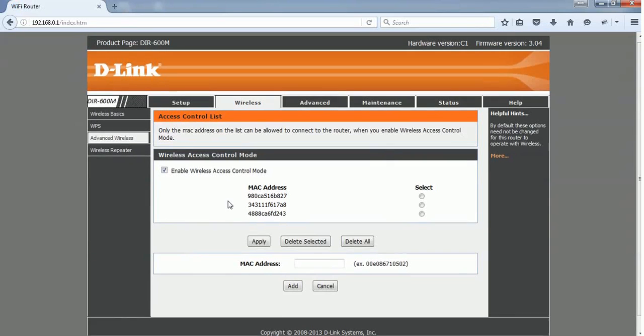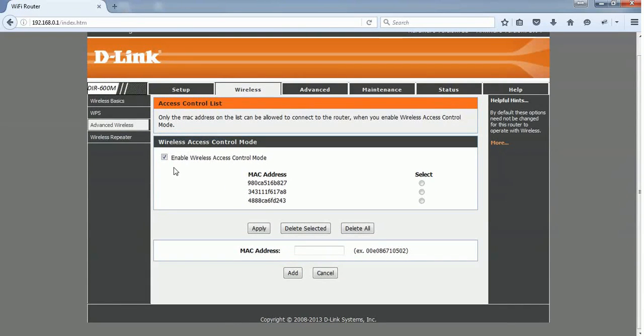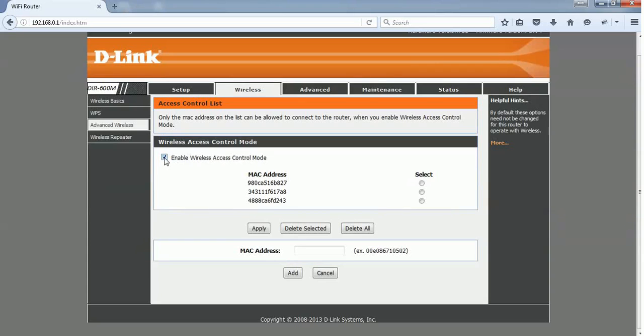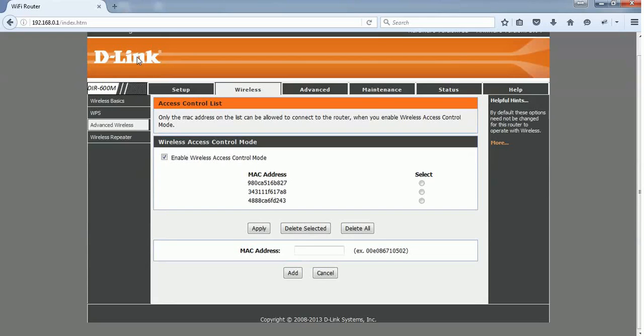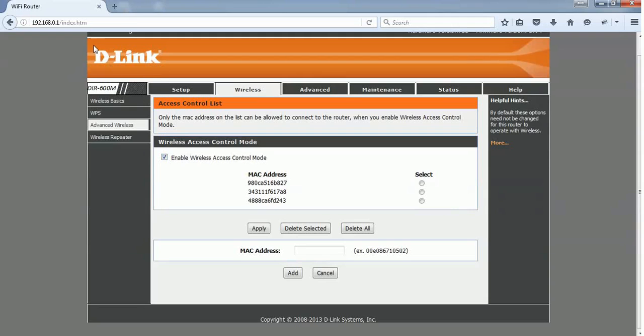So what you have to do is enable wireless access control mode. But before enabling this option, make sure that you enable this from your wired connection, which means you should connect this D-Link router from your PC or laptop using an Ethernet cable. You should not enable this option from your wireless connection, because as soon as you click on enable from your wireless connection, this D-Link access gets removed.